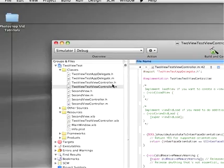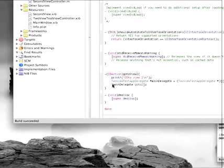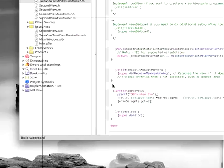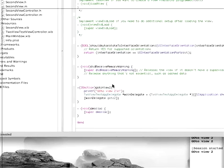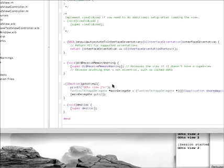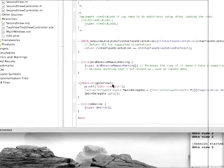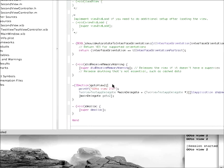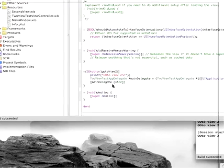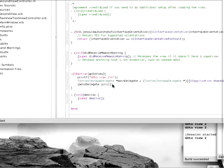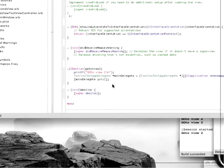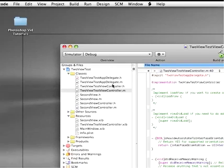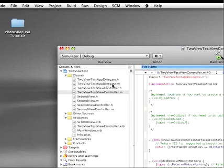So now we can send commands to the app delegate. And the command we're going to send is main delegate go to two. So when you click on the button, it's going to access this go to view two function, which in turn is going to call the main delegate's go to two function.